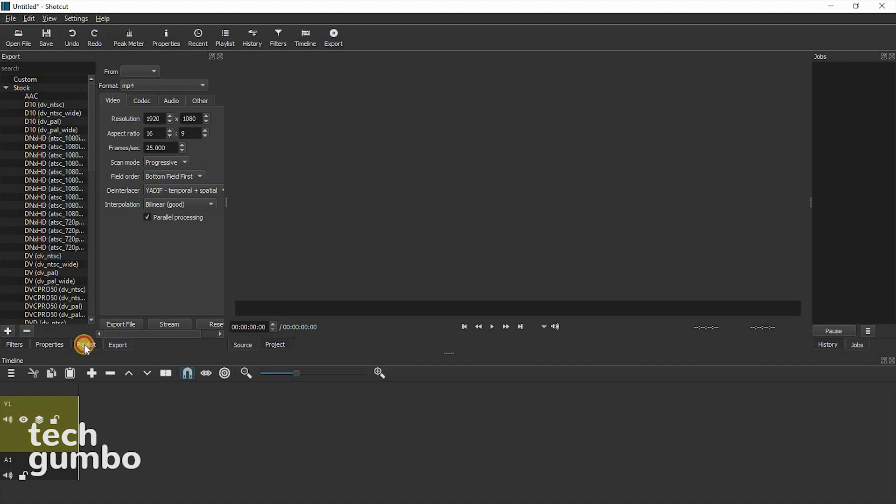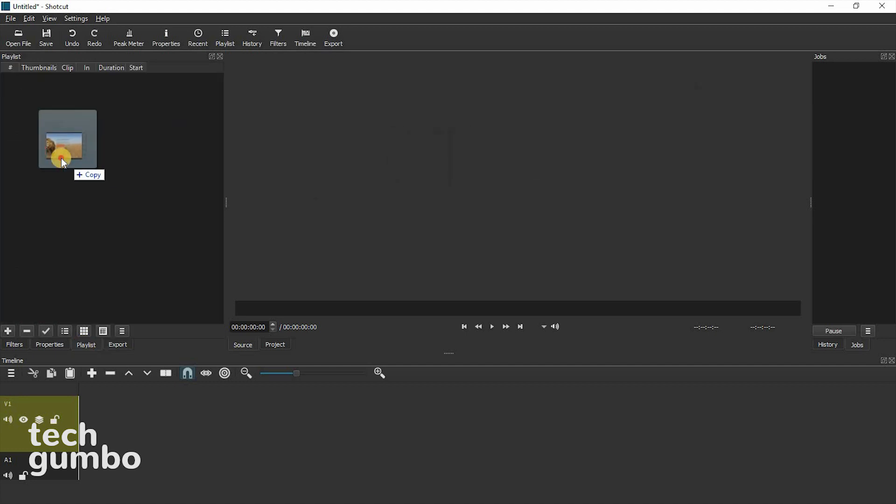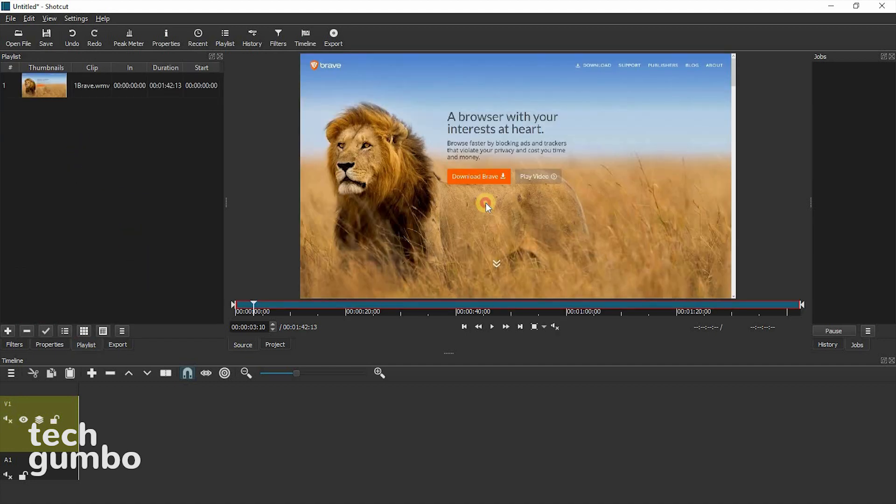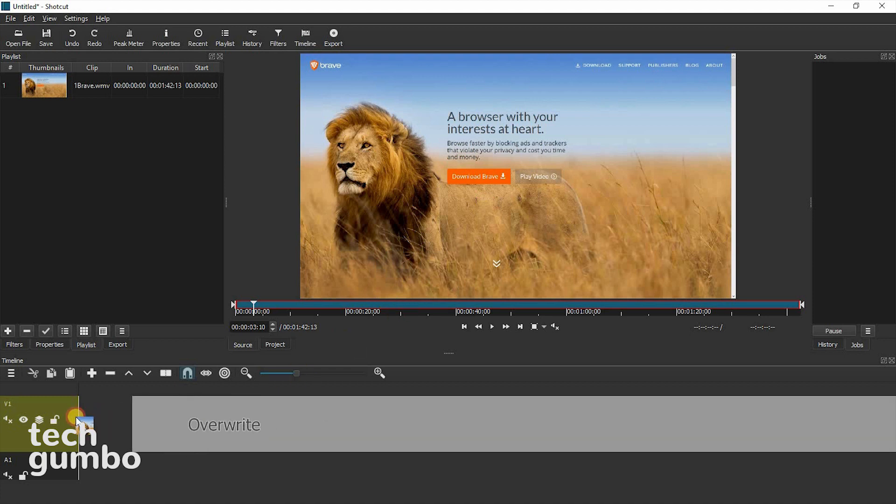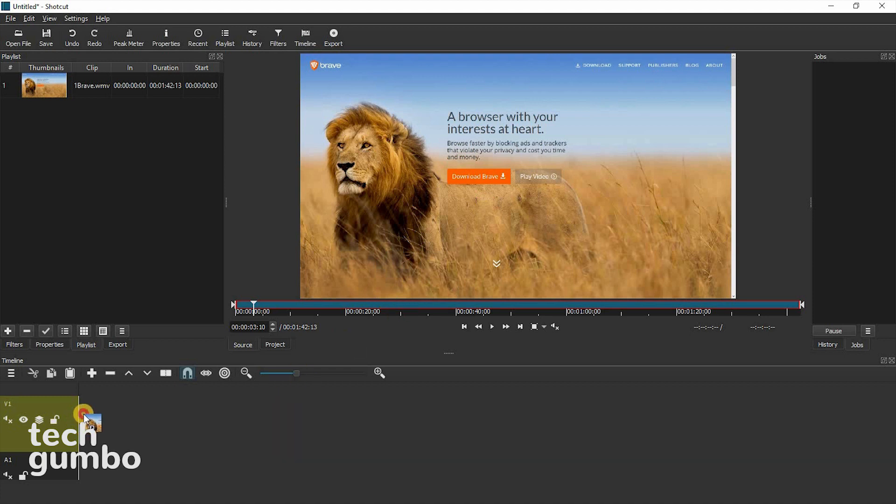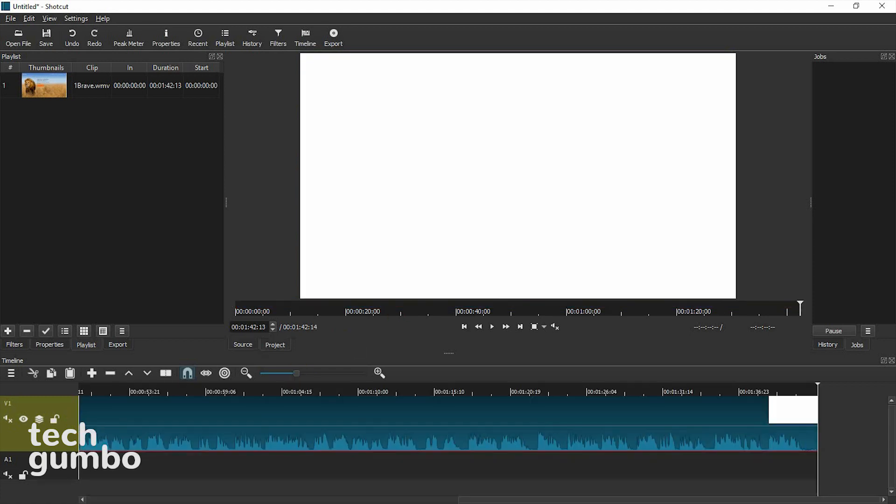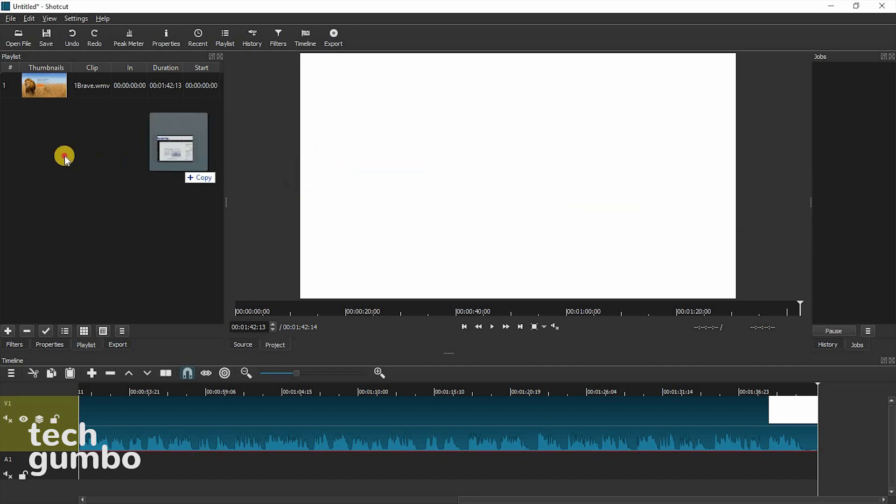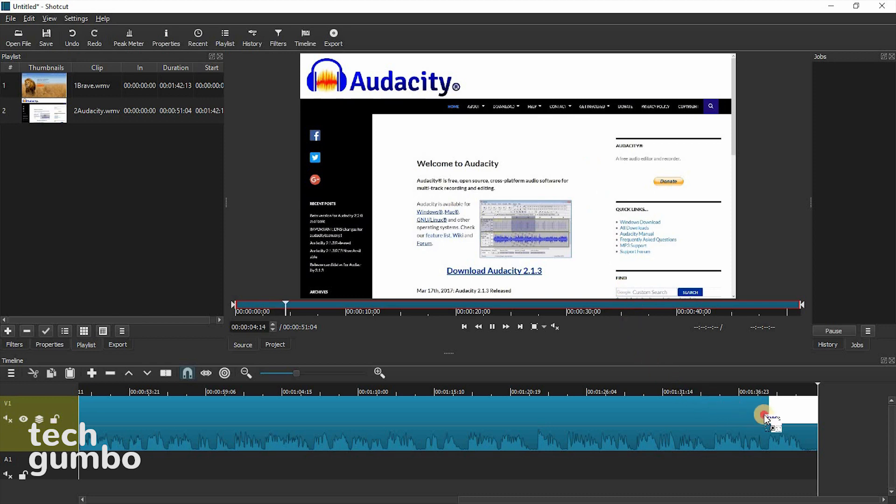Select Playlist, drag a video file in. Then from the Media Player section, drag it down to the timeline. Then to move in another video file, do the same step as before. Drag it to the playlist, and then drag it down to the timeline.